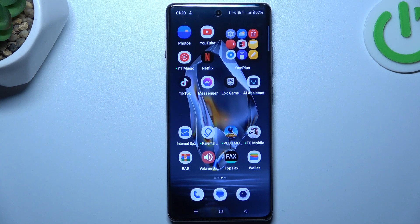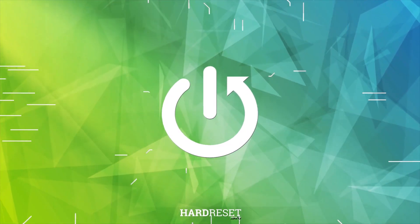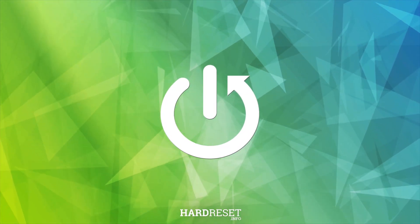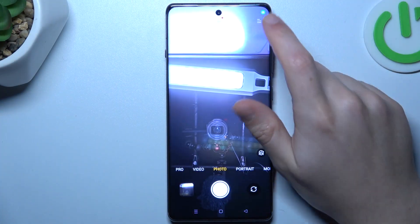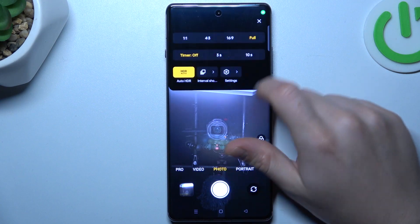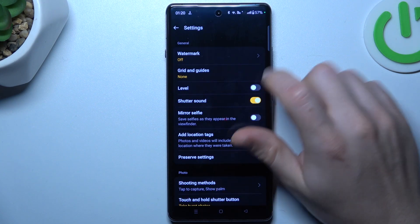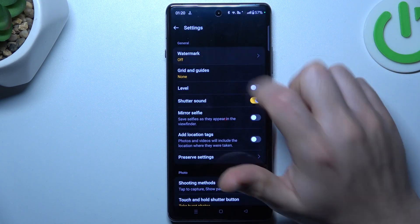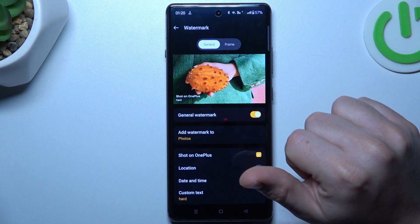Hello guys, today I'm going to show you how you can customize the watermark on your photos in OnePlus Ace 3. Open the camera app, then tap on the settings button. Now select watermark and switch it on.